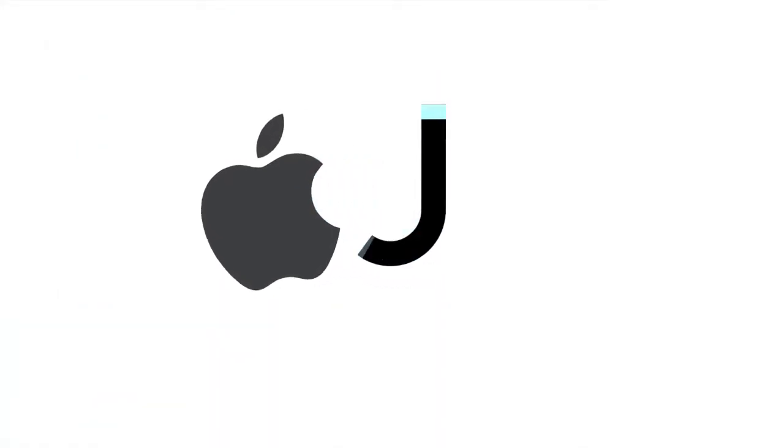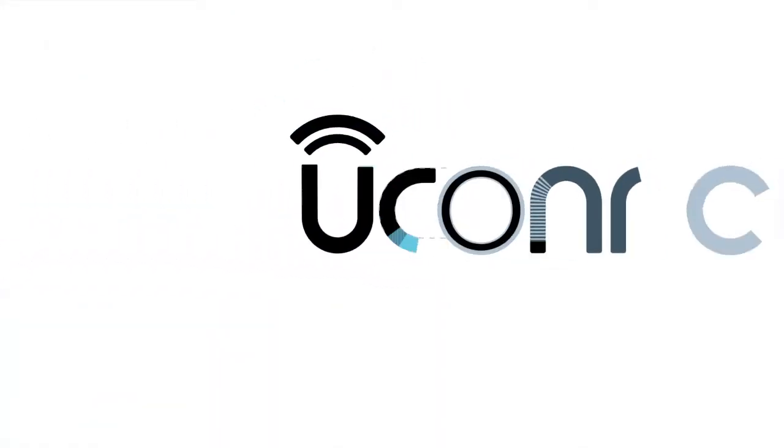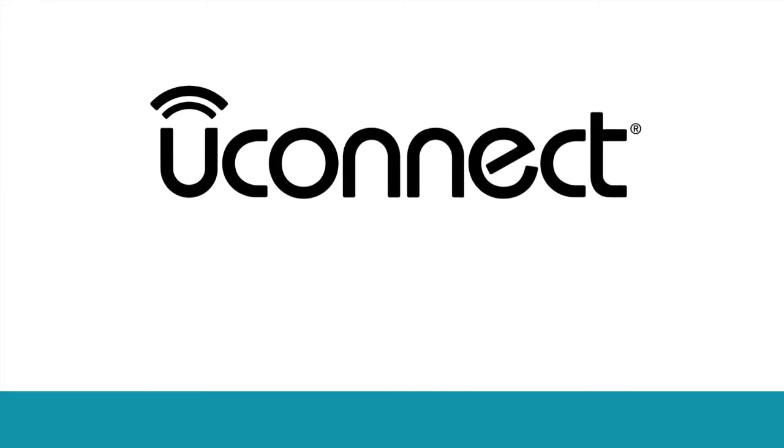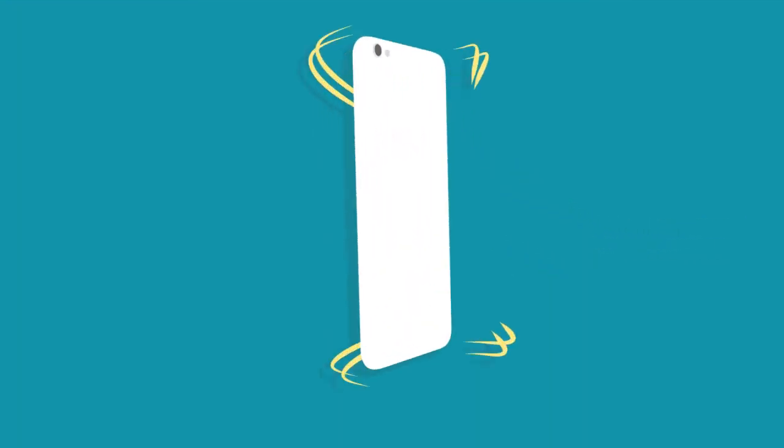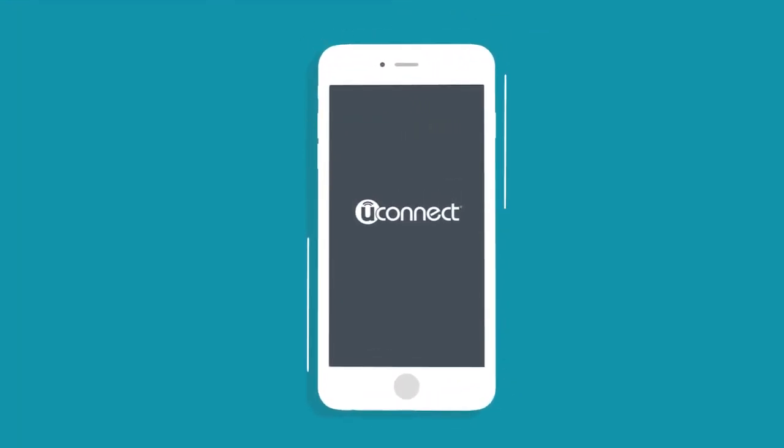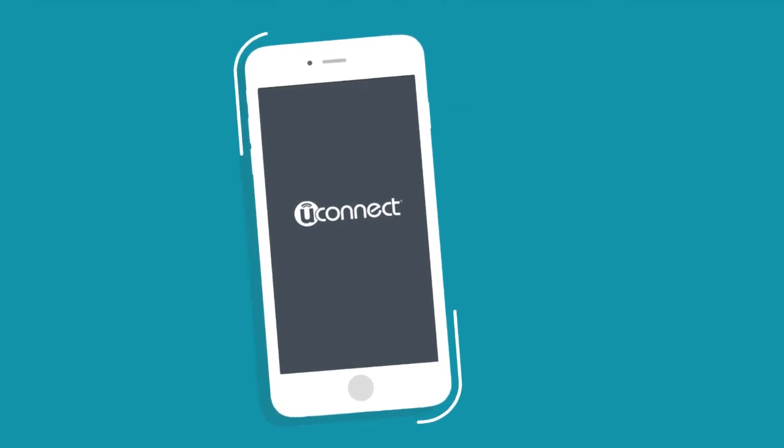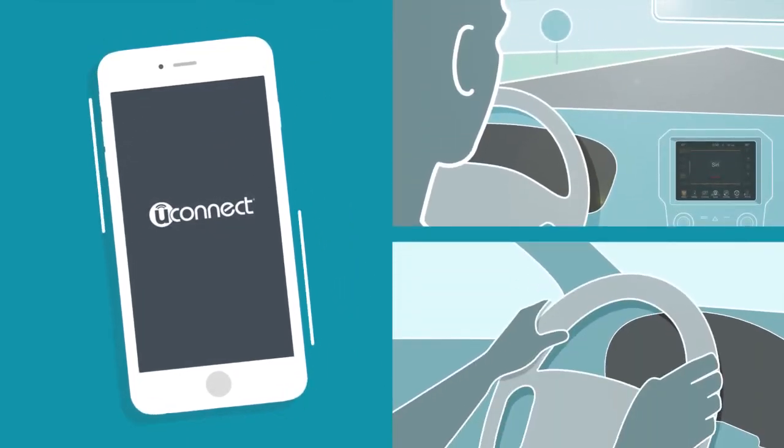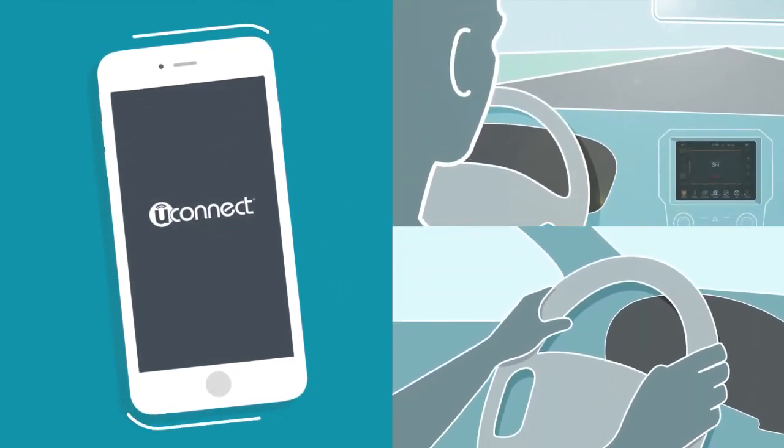Apple fans rejoice! Siri has been integrated into your vehicle's Uconnect system and is ready to serve as your go-anywhere, handle-everything personal assistant, all while you keep your eyes on the road and your hands on the wheel.